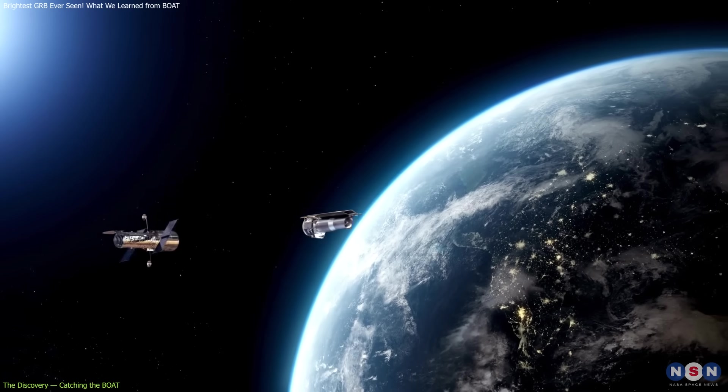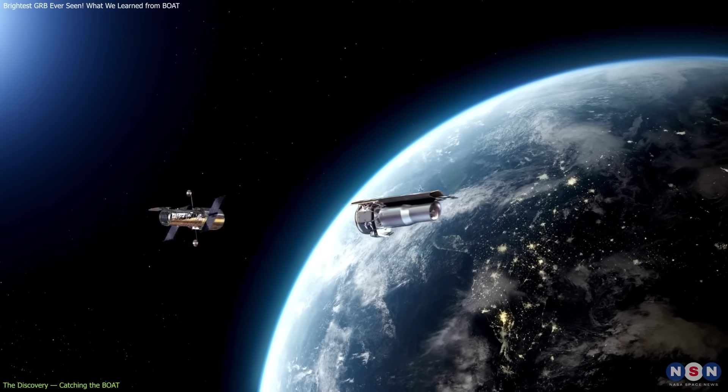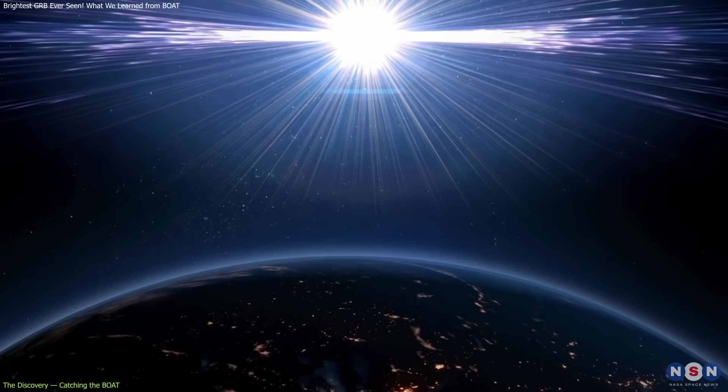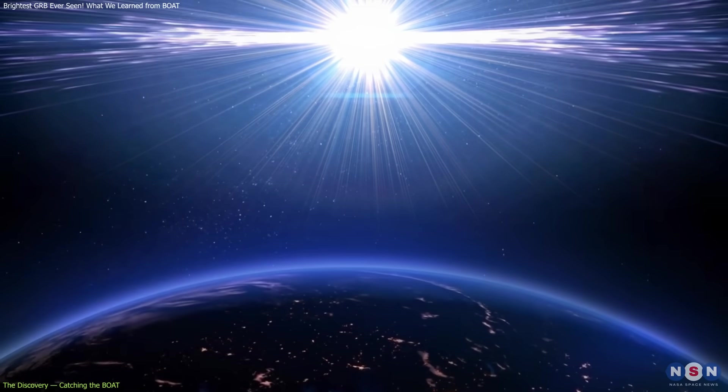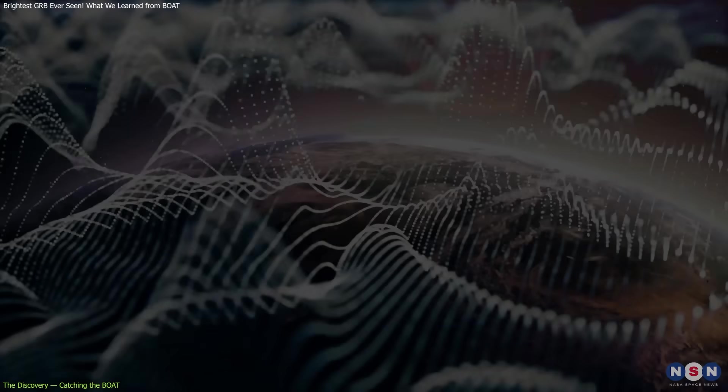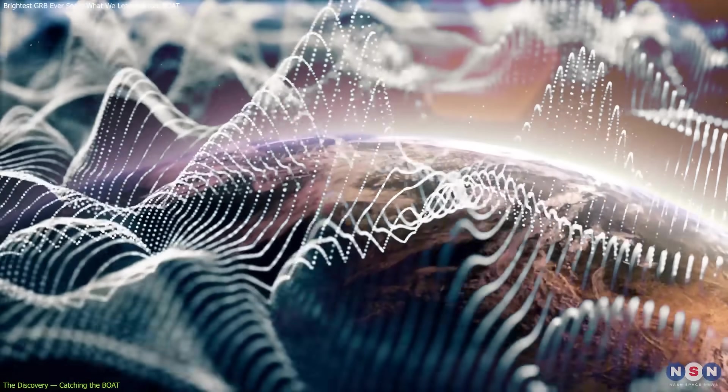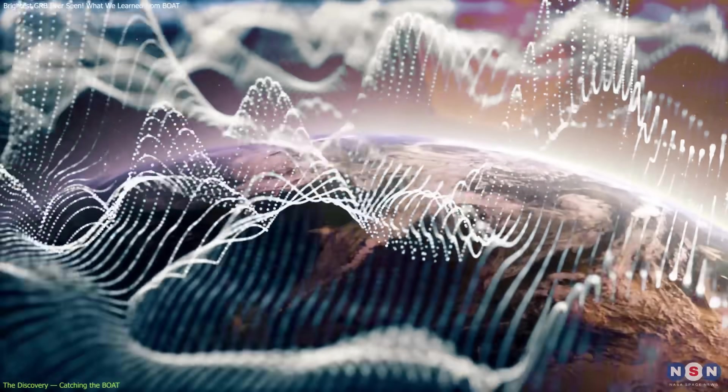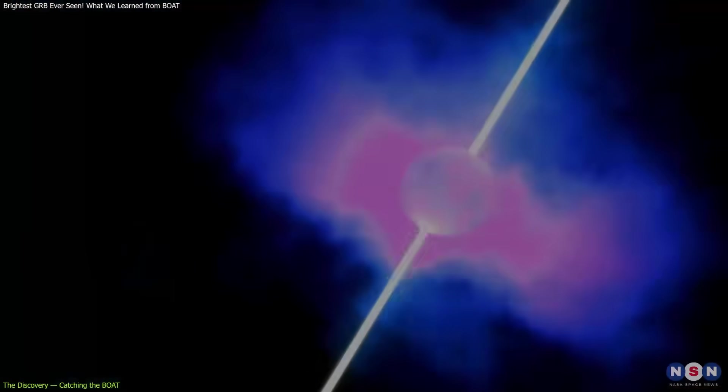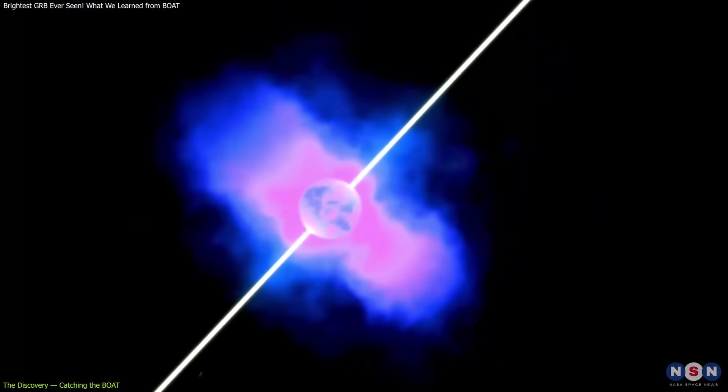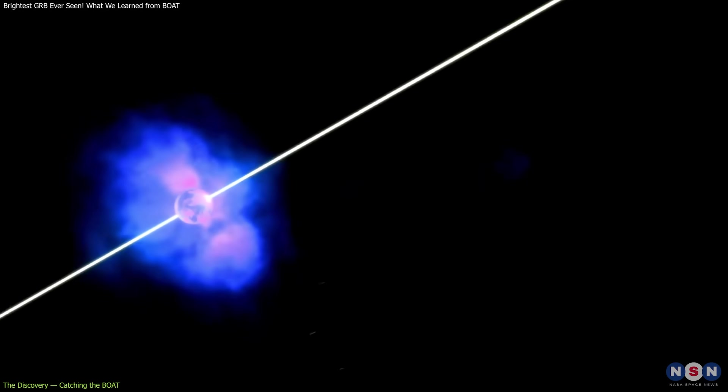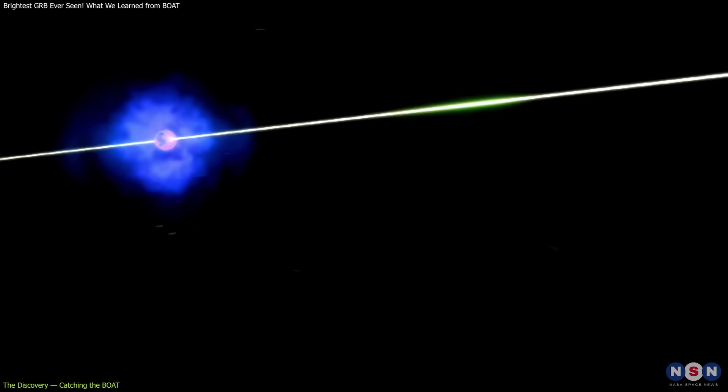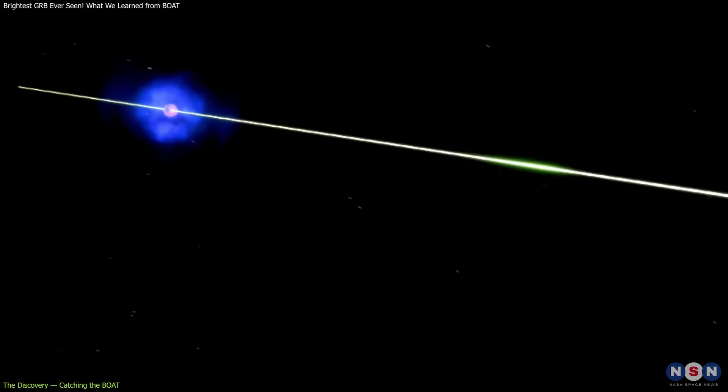The BOAT didn't just affect telescopes—it briefly disturbed Earth's ionosphere, altering how radio waves propagated in the upper atmosphere. That's rare for a deep space event and highlights the scale of this explosion's power.